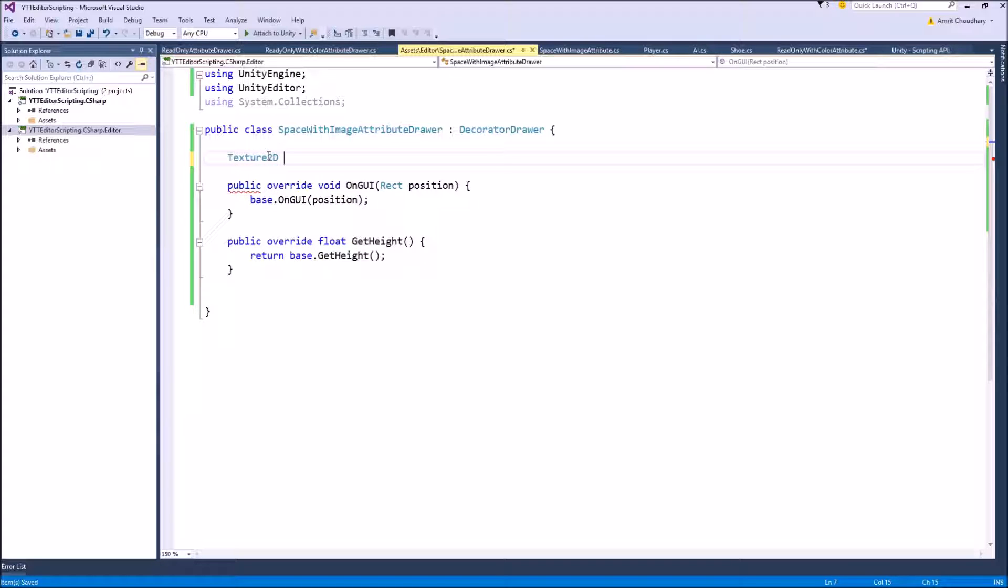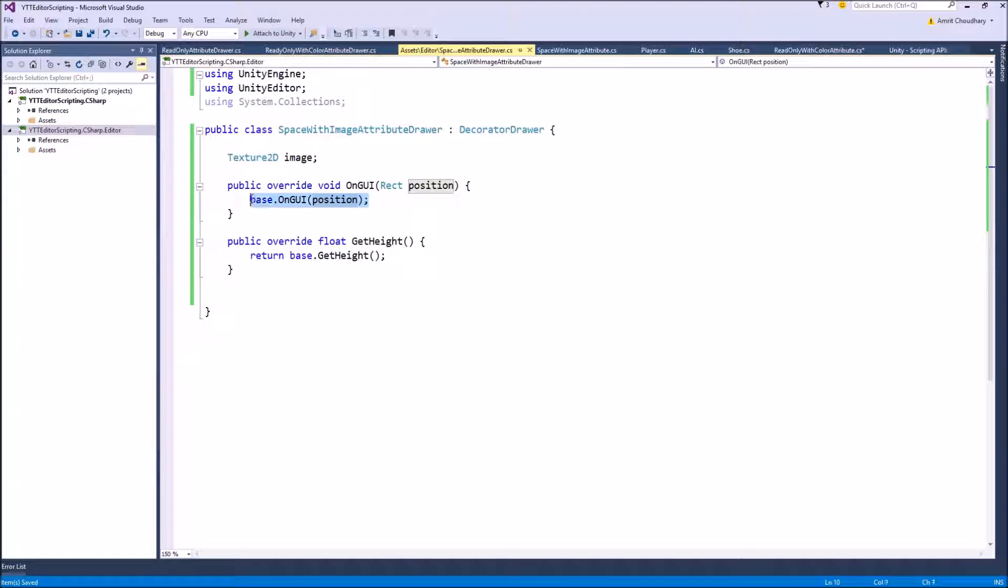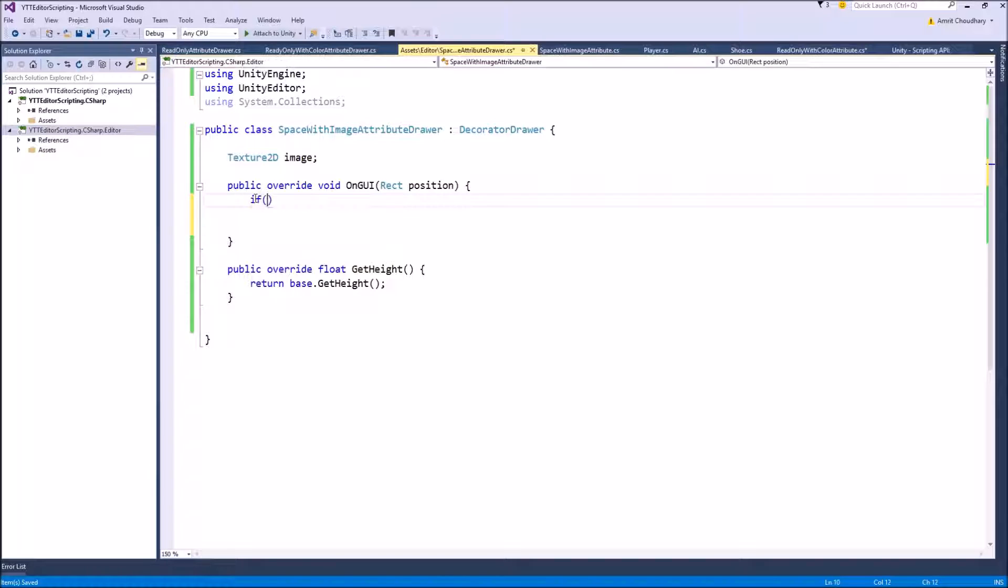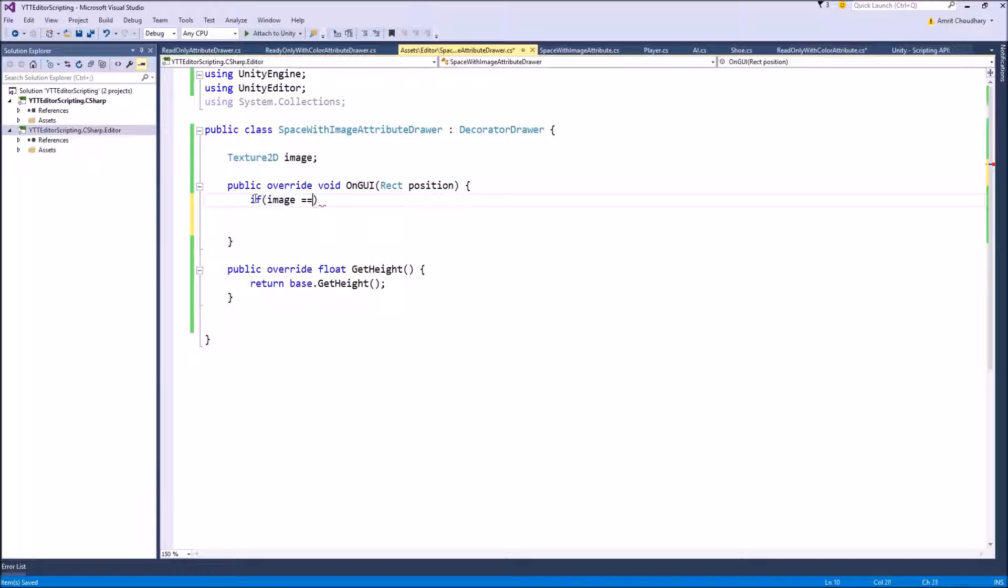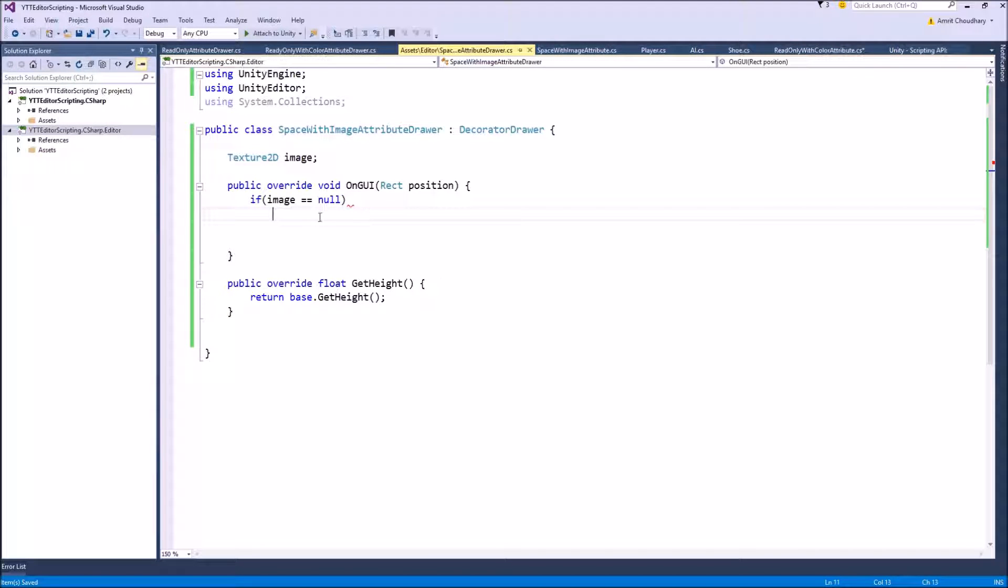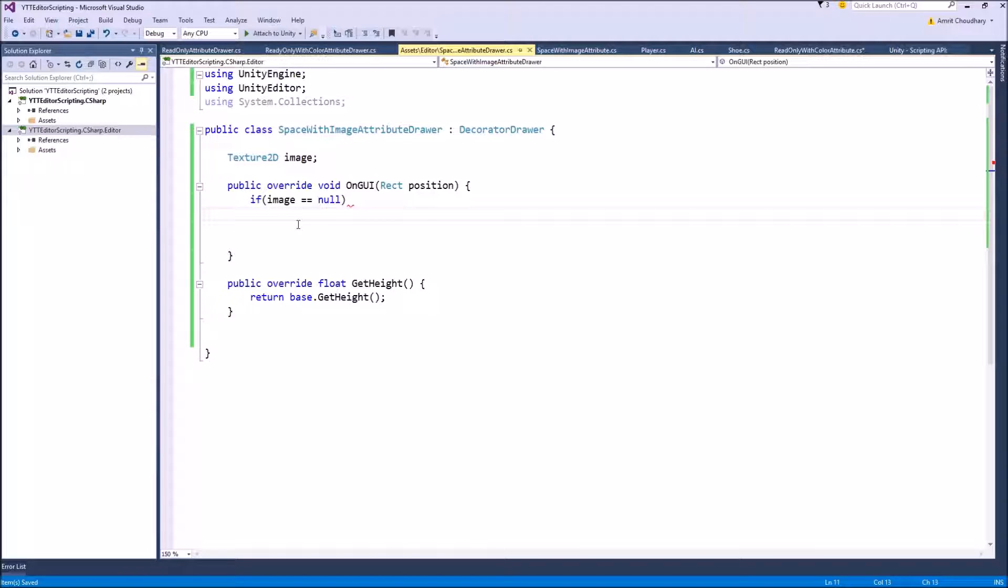So let's define a variable of type Texture2D. We are doing this so that the OnGUI function is called multiple times per frame and we don't want to load the image multiple times per frame. So we will only load it till the image is null, till the image is empty, and once we have loaded it we don't have to load it again and again.